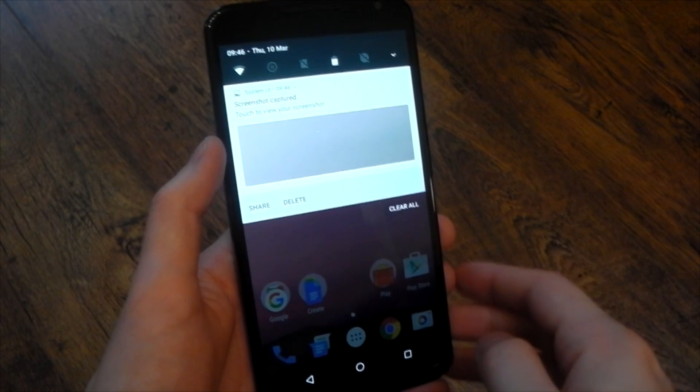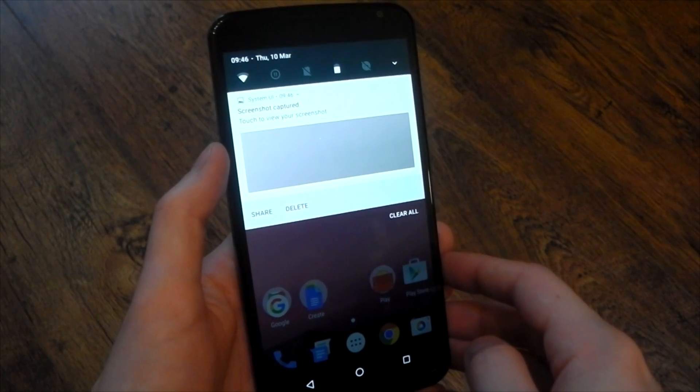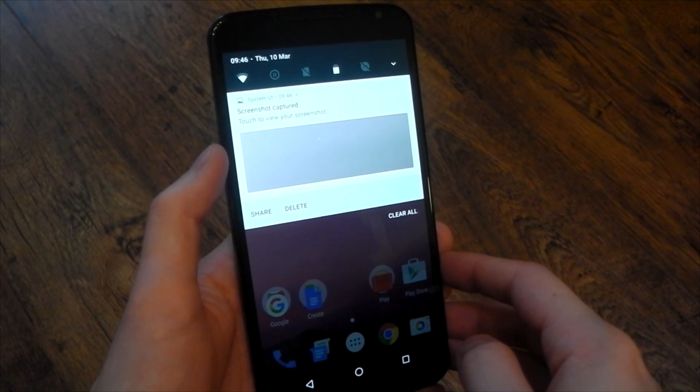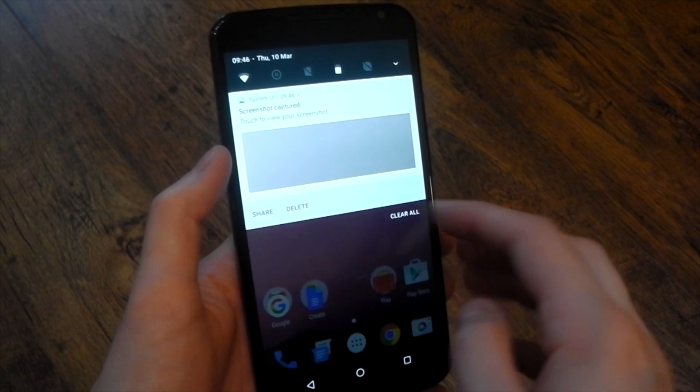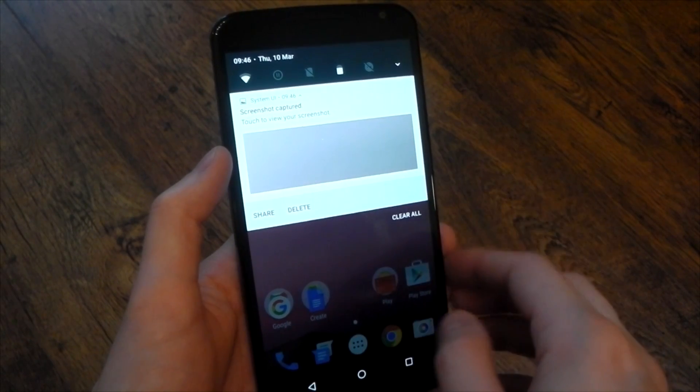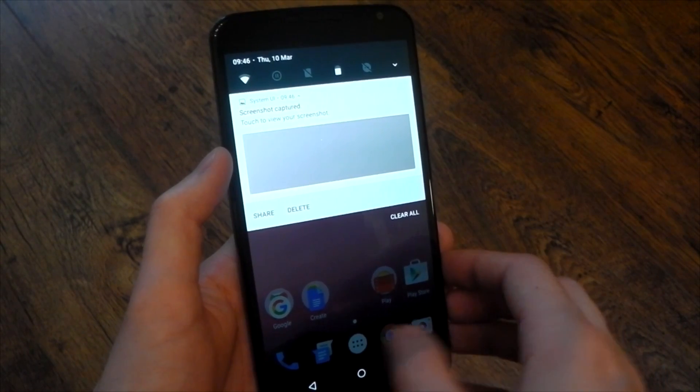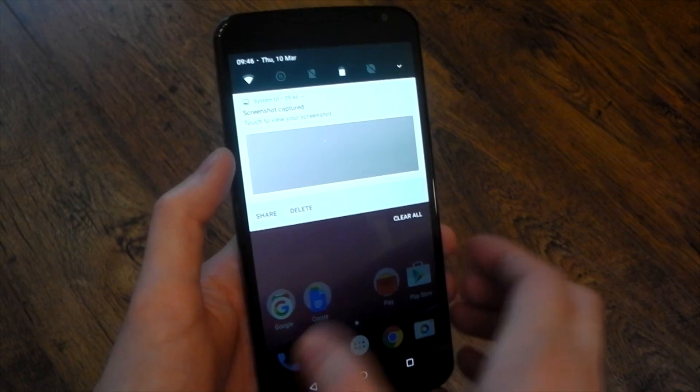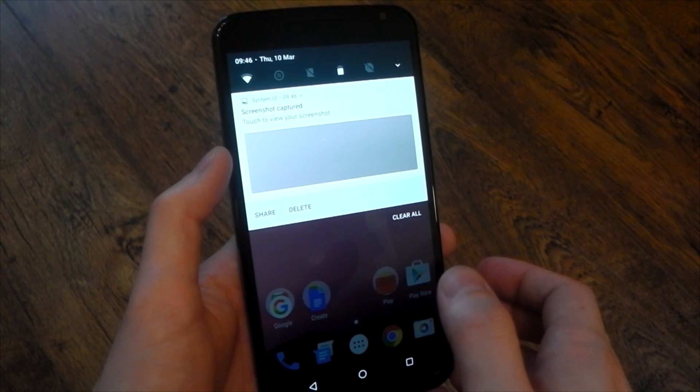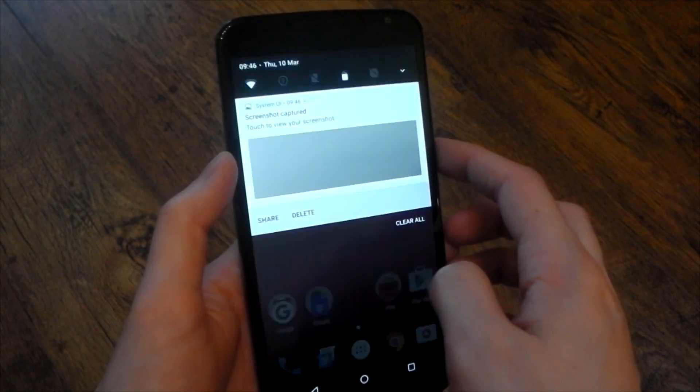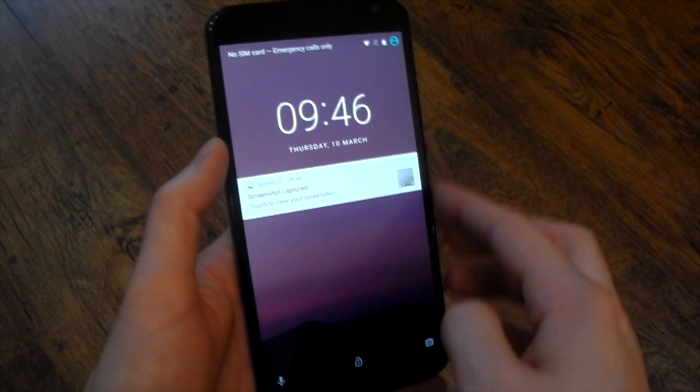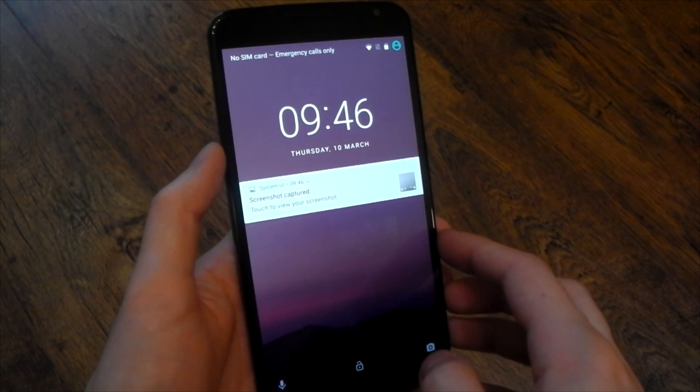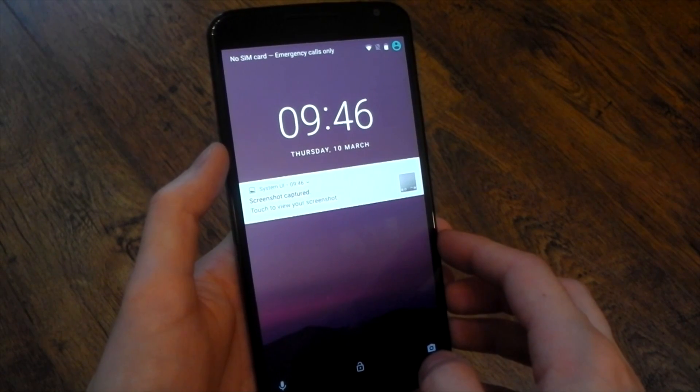Notifications have also had a redesign, they actually show more information now so if there's text here or show more text you've got a share and delete button. You've also got a clear all button here as well so if you've got a lot of notifications you can hit that clear all button. I think we had that before but it was just those three lines which you know nobody really understood exactly what they did until you pressed it.